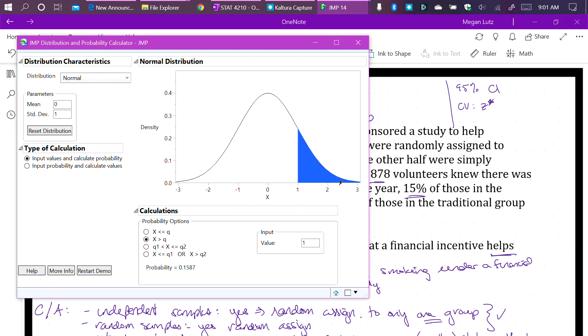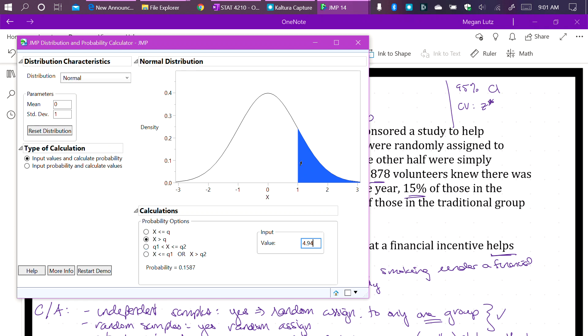The next thing we do is input our value. The value in this case is our test statistic. Our test statistic from before was 4.94. So we want the probability that we get a value from this normal distribution that is our test statistic or greater. So we want something that is at least as big as 4.94 when this null hypothesis is true.